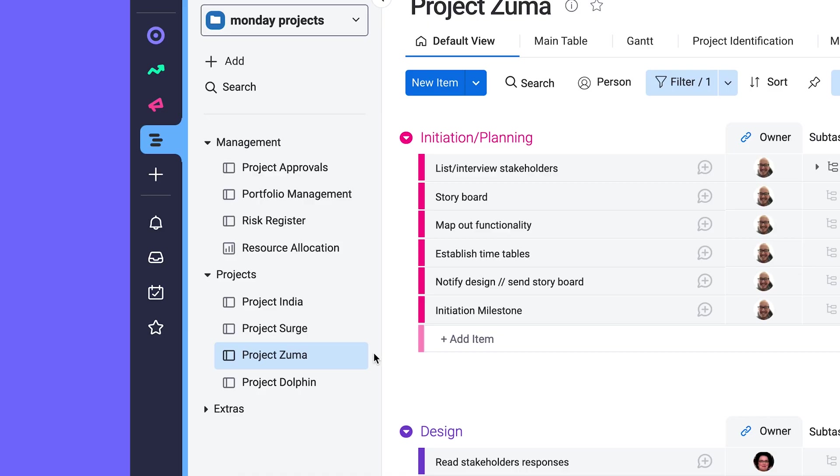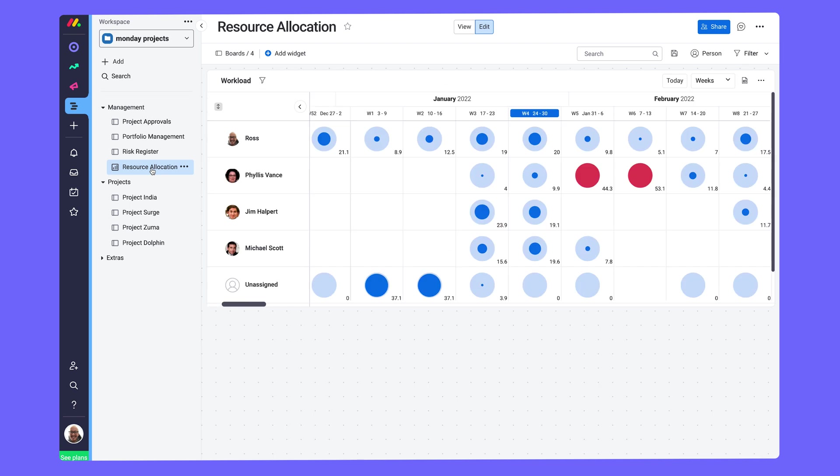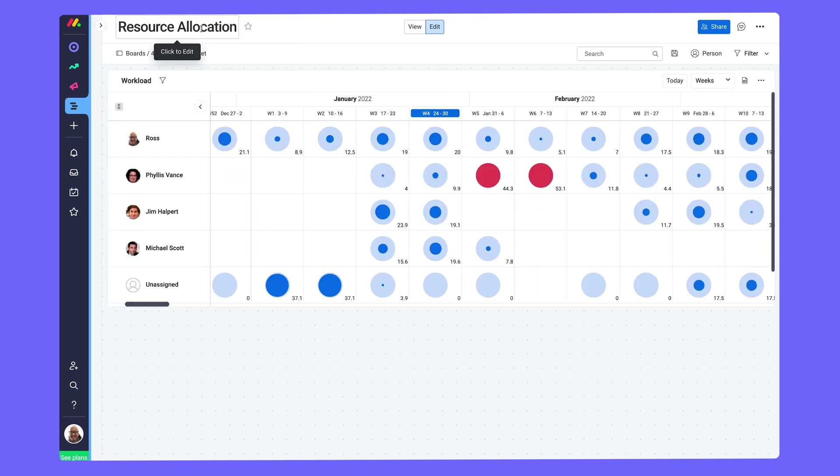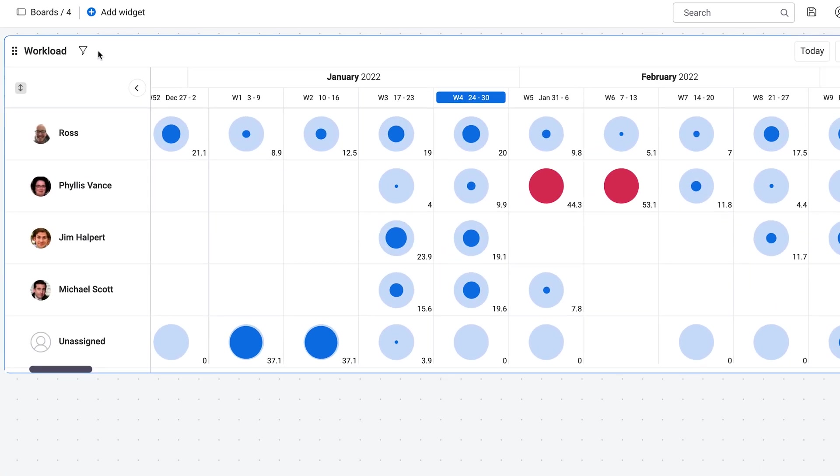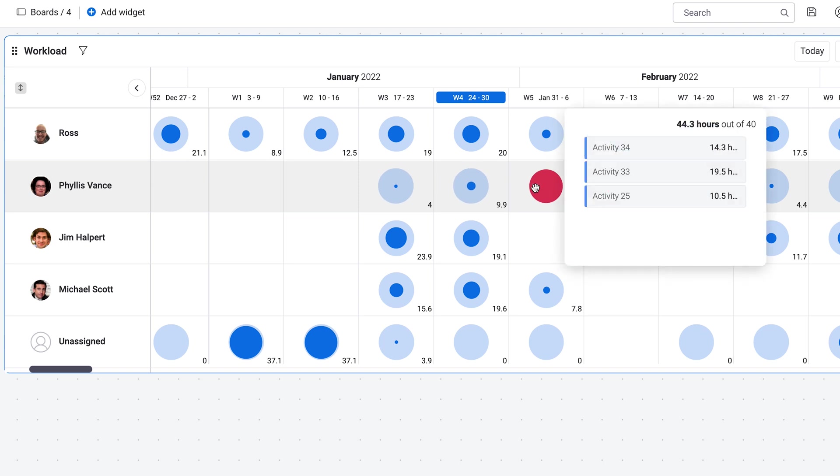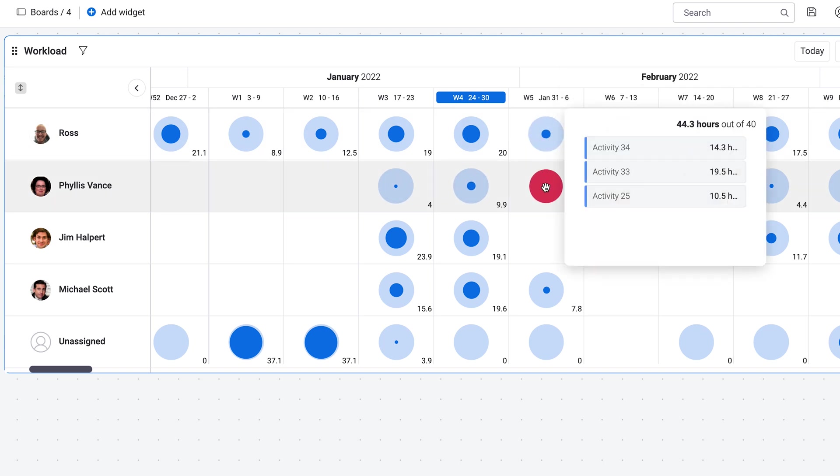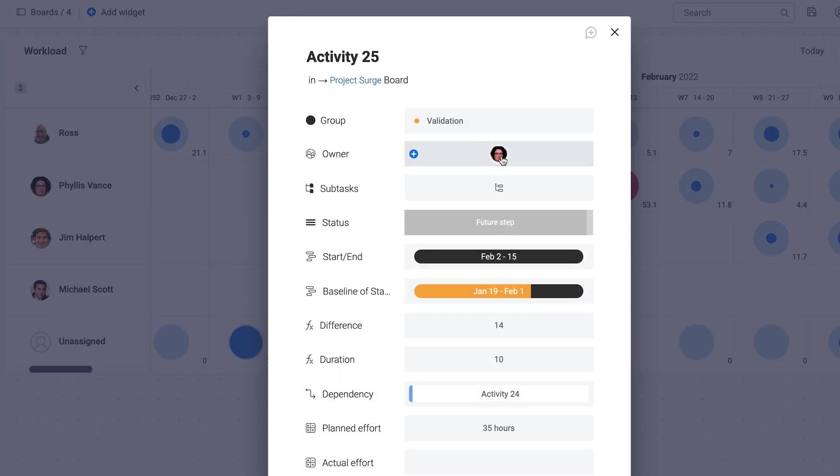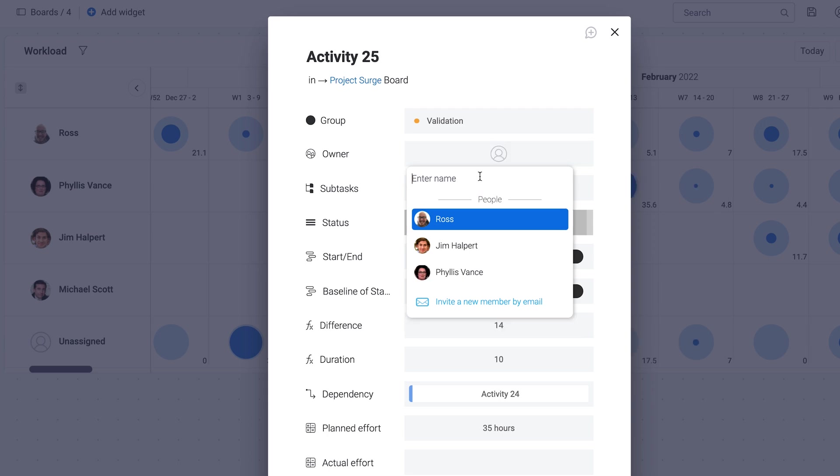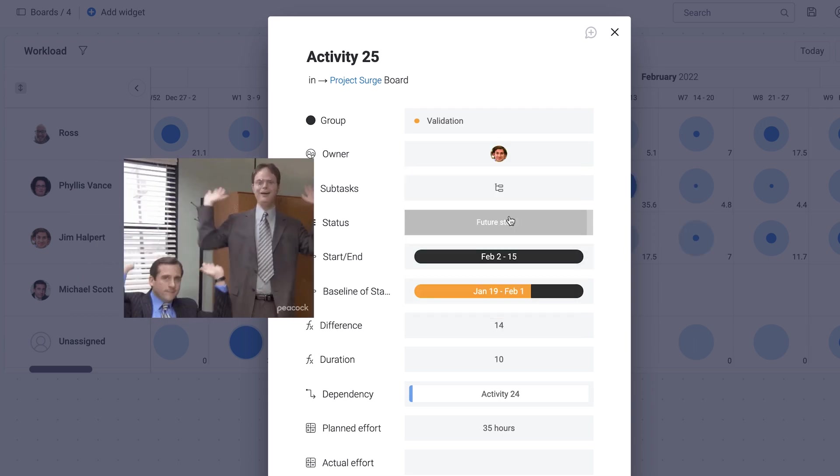With all of these projects going on, it can be tough to get a gauge of how work is spread across a team. That's where this resource allocation dashboard comes into play. With the help of this workload widget, we can see who is over or under capacity and adjust the team members' workloads accordingly. No more burnt out PMs.